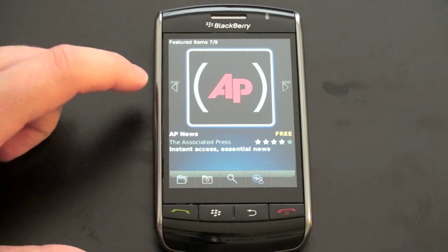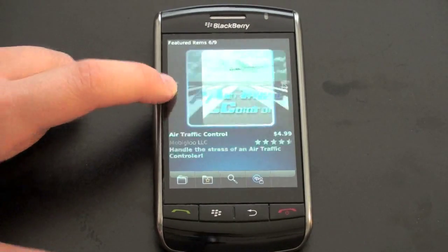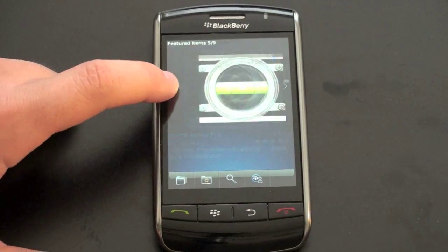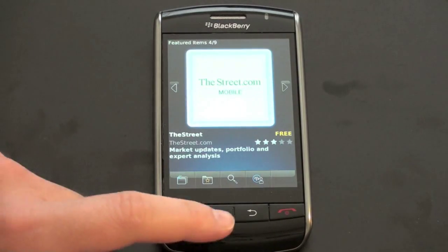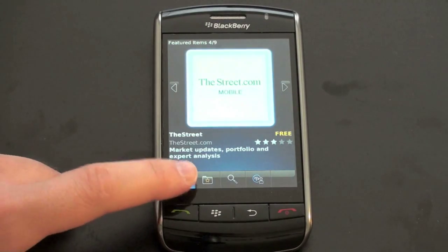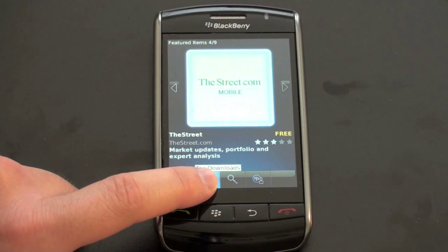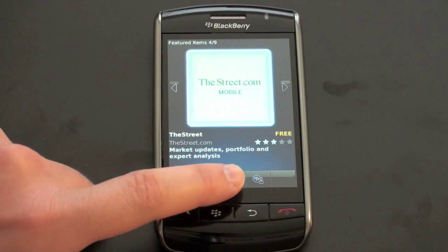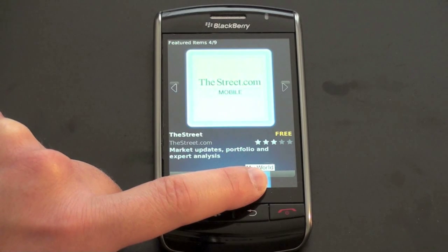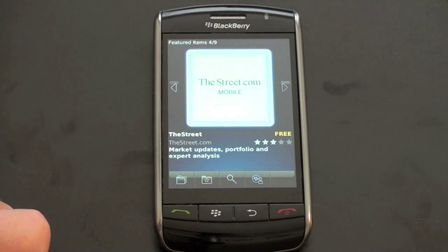This is essentially your home screen and you can scroll through some featured apps — we're just on an EVDO connection here. It's broken up by four icons across the bottom: the first one is categories, the second is top downloads, then search, and then My World, which lists all your downloaded applications.